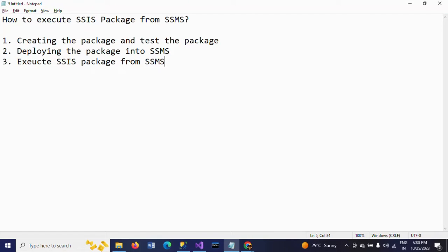Hello friends, this is Ramana. Today I will show a demo on how to execute an SSIS package from SQL Server Management Studio.